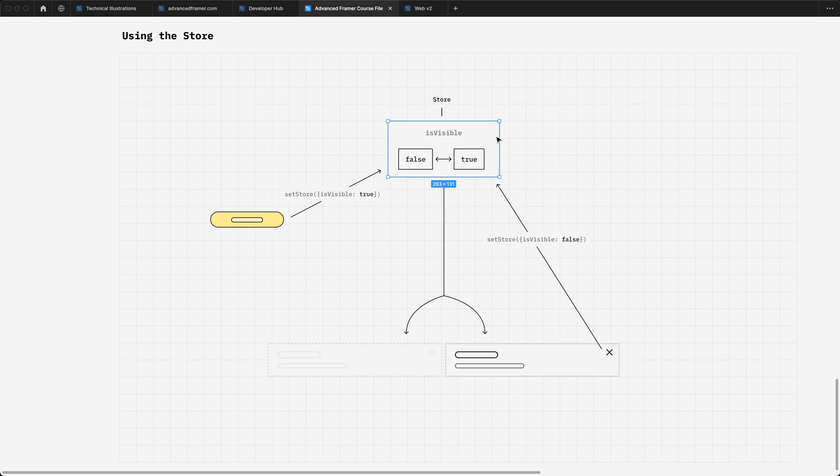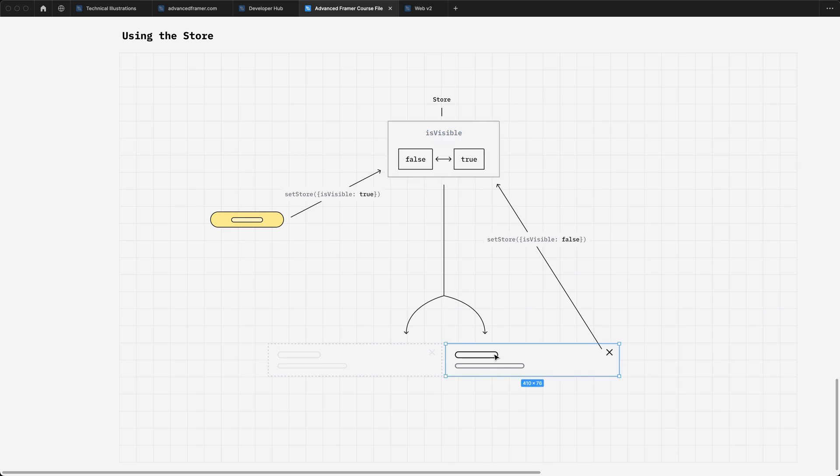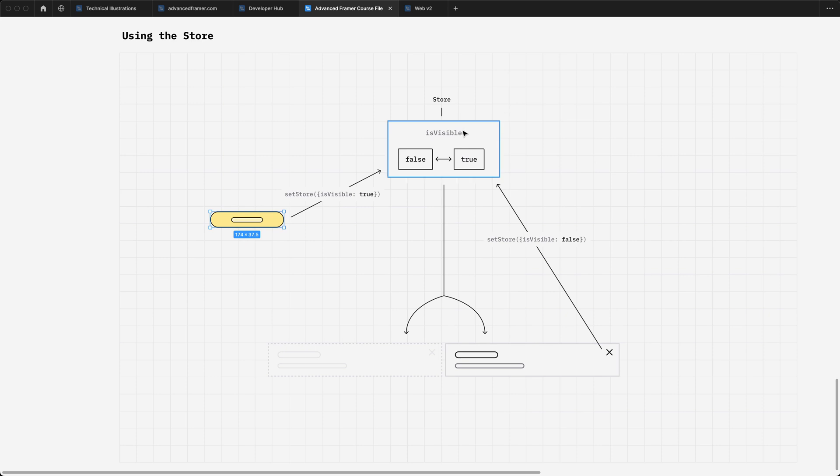The key to making elements in code overrides talk to each other is this idea of a store. You can think of it kind of like Figma variables, where it just holds a value that you can then change from other components. In our case, we're going to set an isVisible value in the store, and that can be either true or false. Our pop-up listens to the value of isVisible to decide whether or not it should be visible. And then our button and this little X icon inside of the pop-up have code overrides on them that allow them to set the value of isVisible.